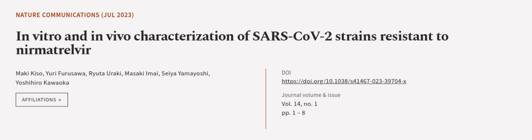This article was authored by Moki Kizo, Yui Furusawa, Ryuta Yuraki, and others.